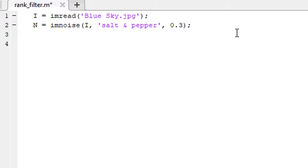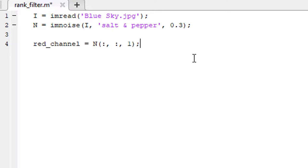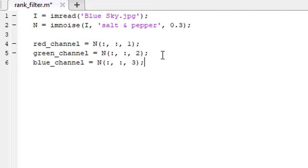It has three channels. To apply the rank filter, we have to separate the channels: the red channel, green channel, and blue channel. Now it is time to apply the rank filter on all of these channels.